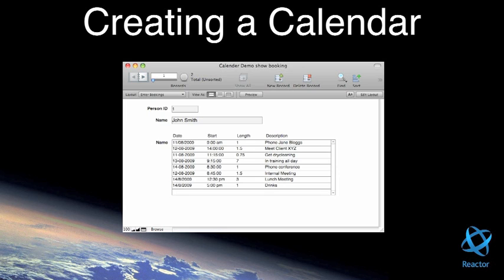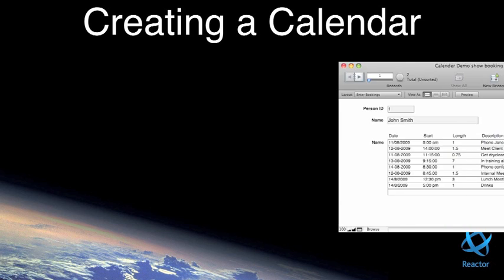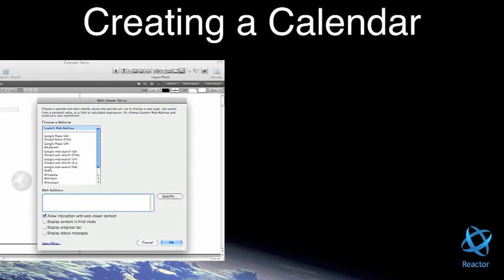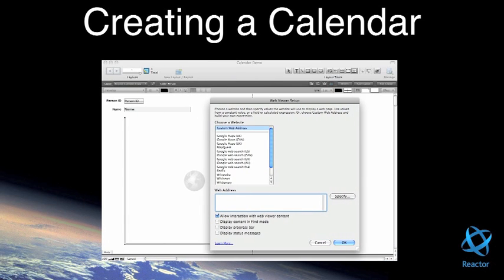Next we add some sample data. Create a new layout and add a web viewer.